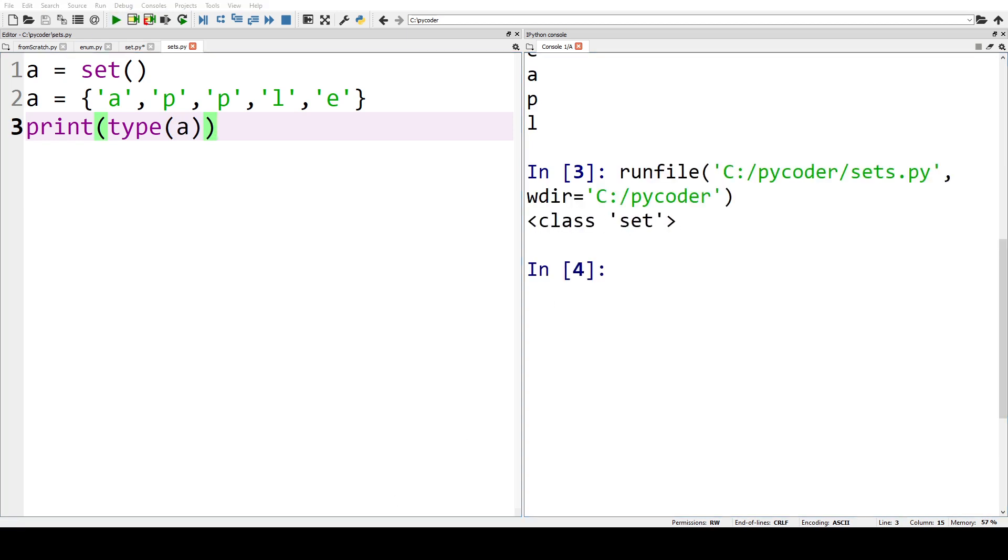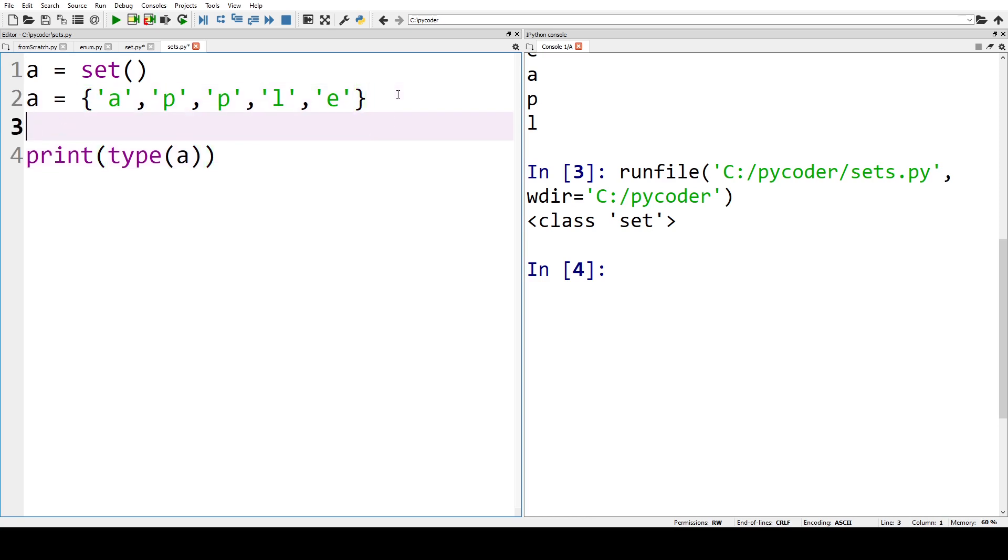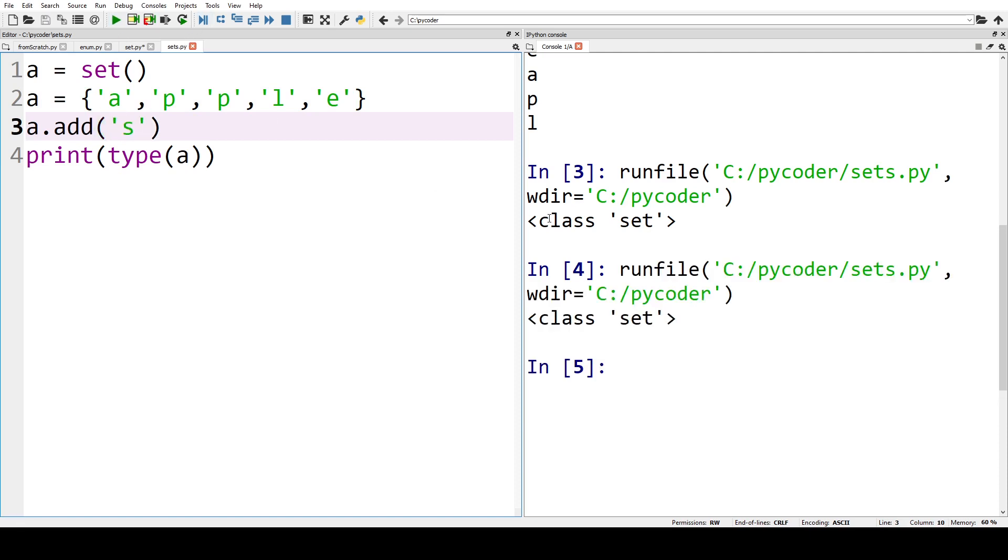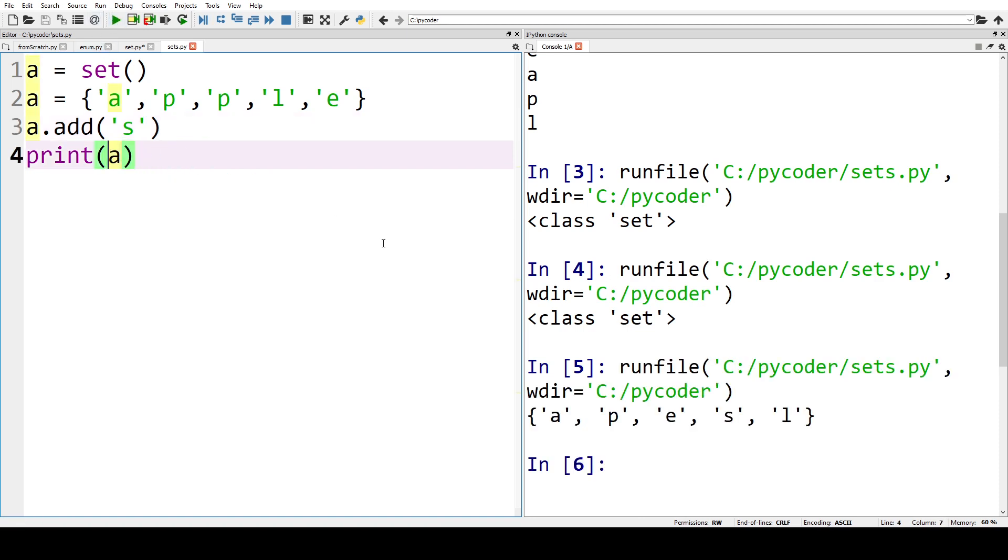We can add to the set, so we can say A dot add and let's add a letter S. We can print that, we can see that it's type set, and let's print A. We can see we've got A P E S L, again not in order but we have added the S.